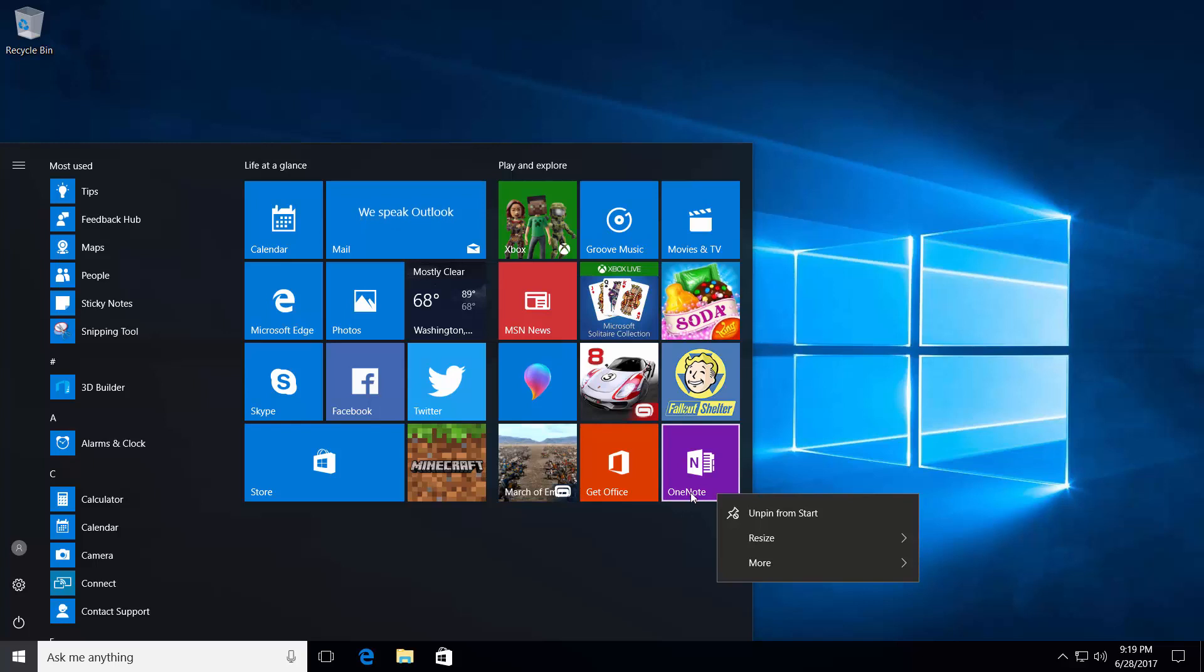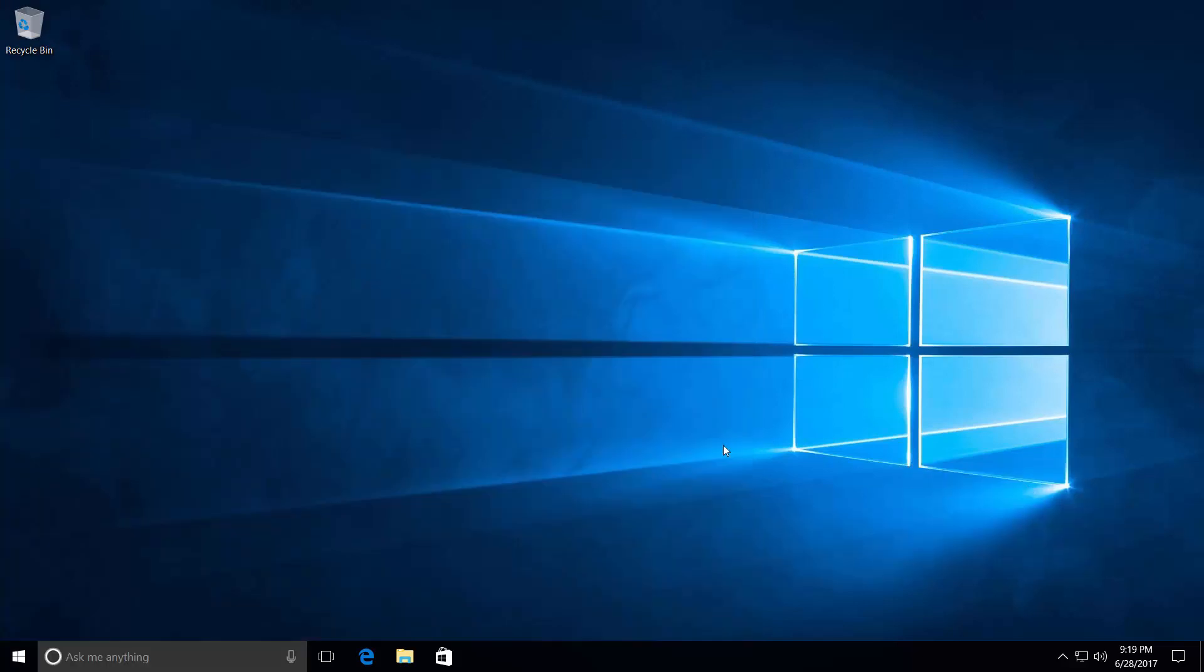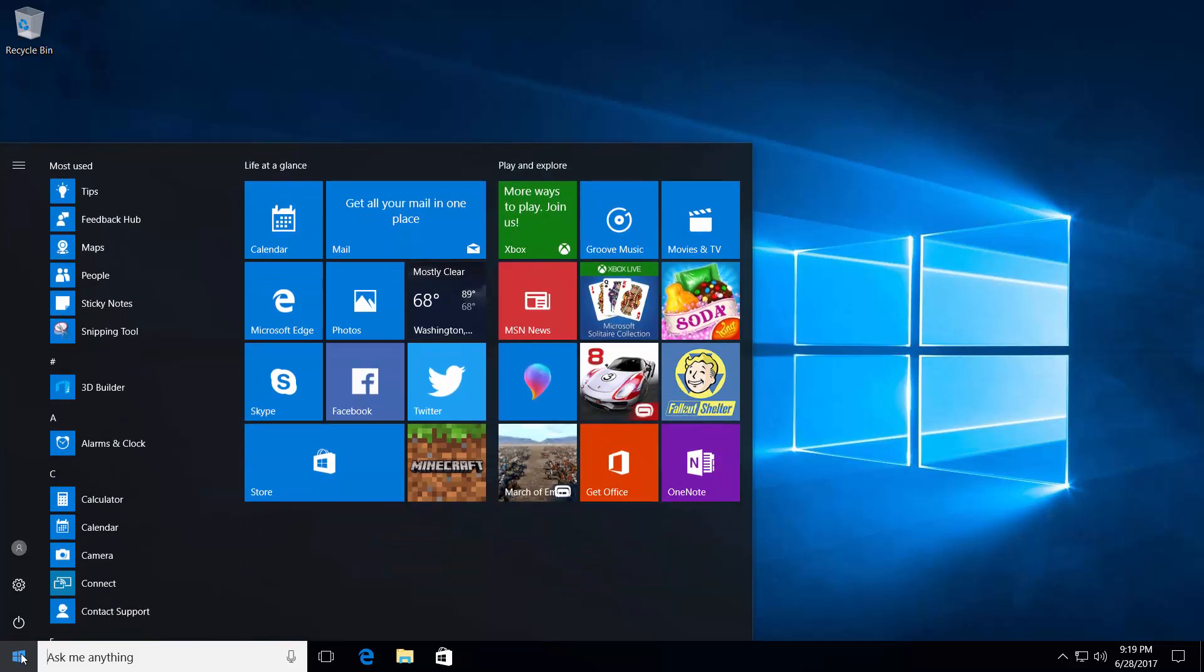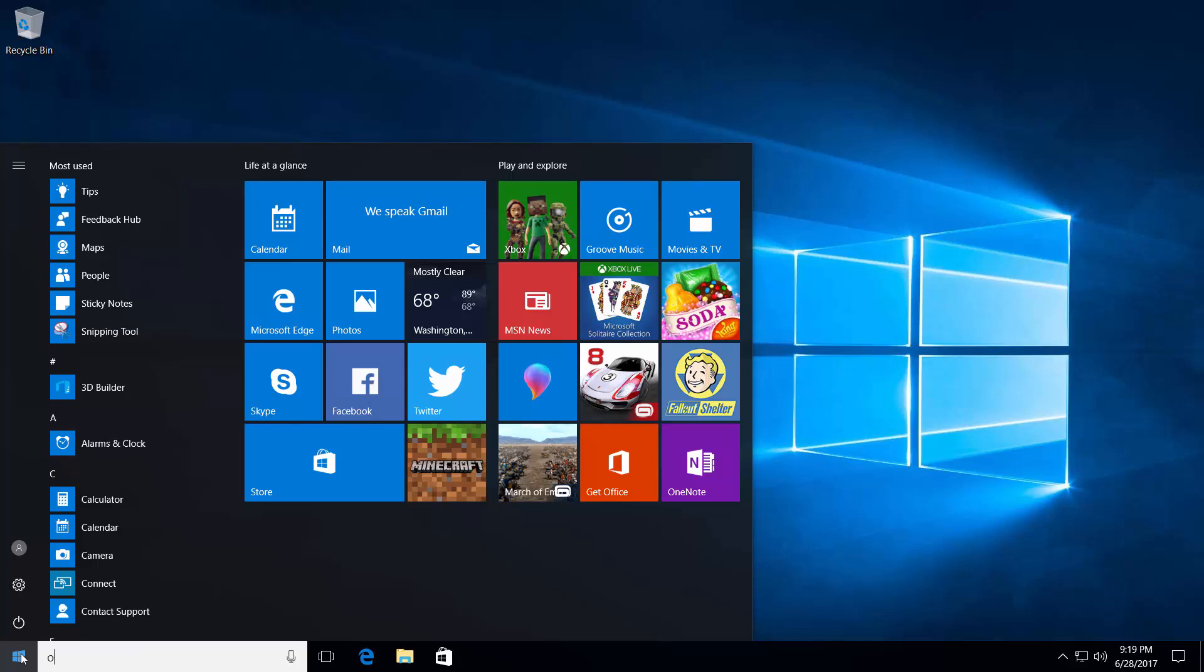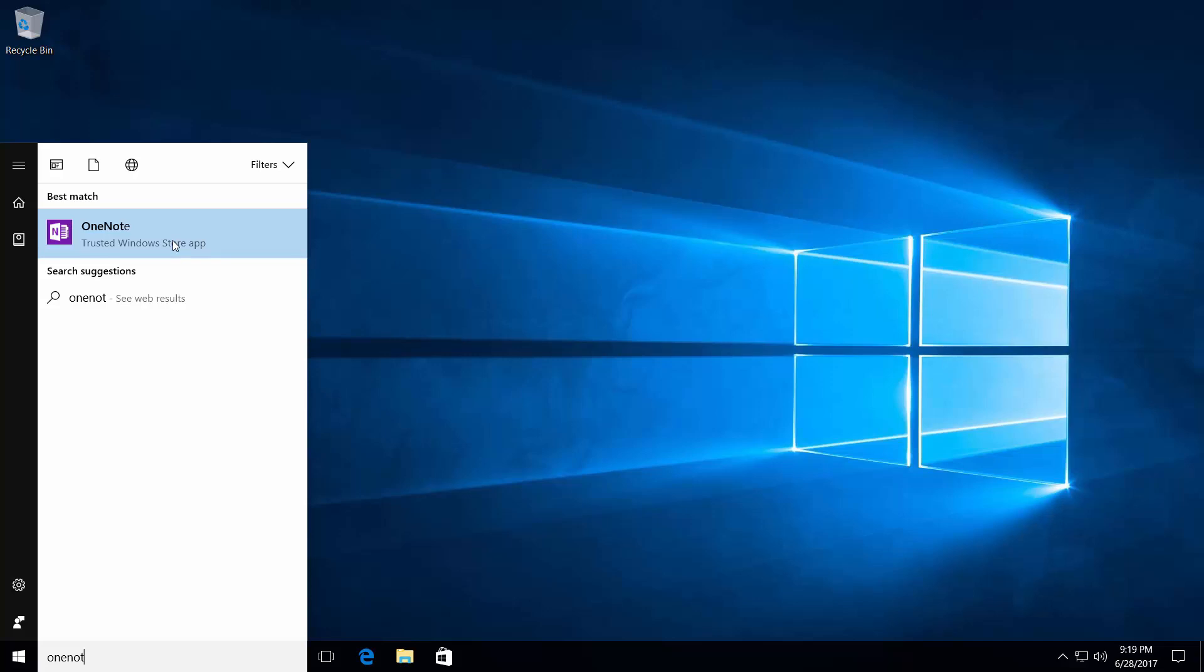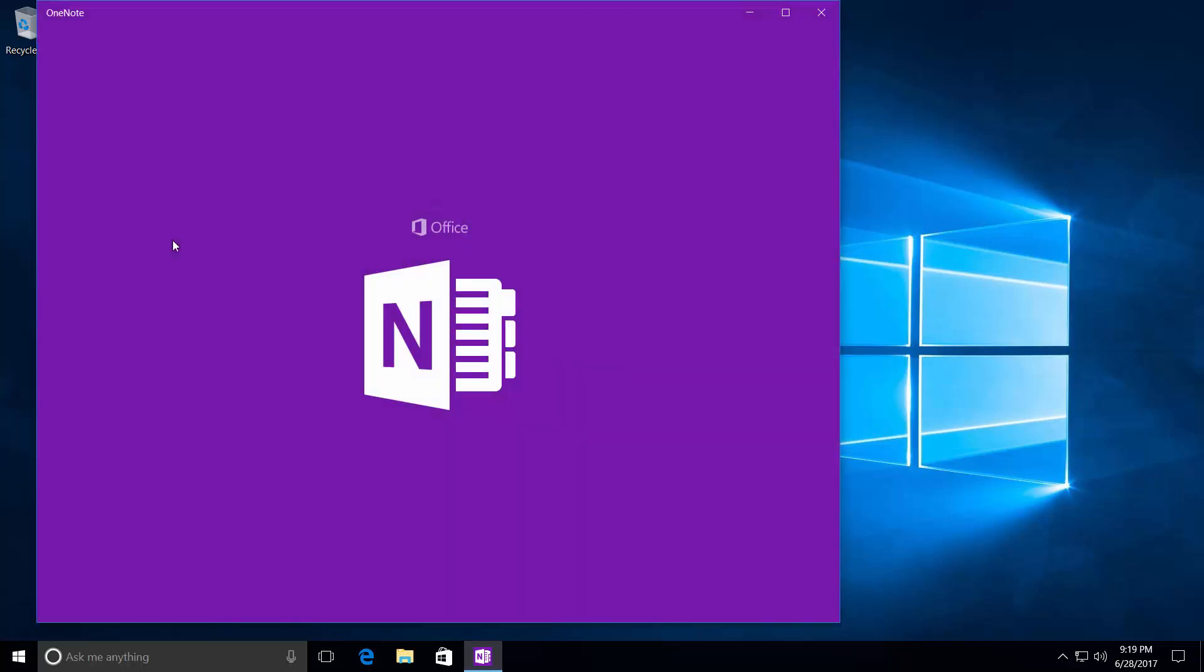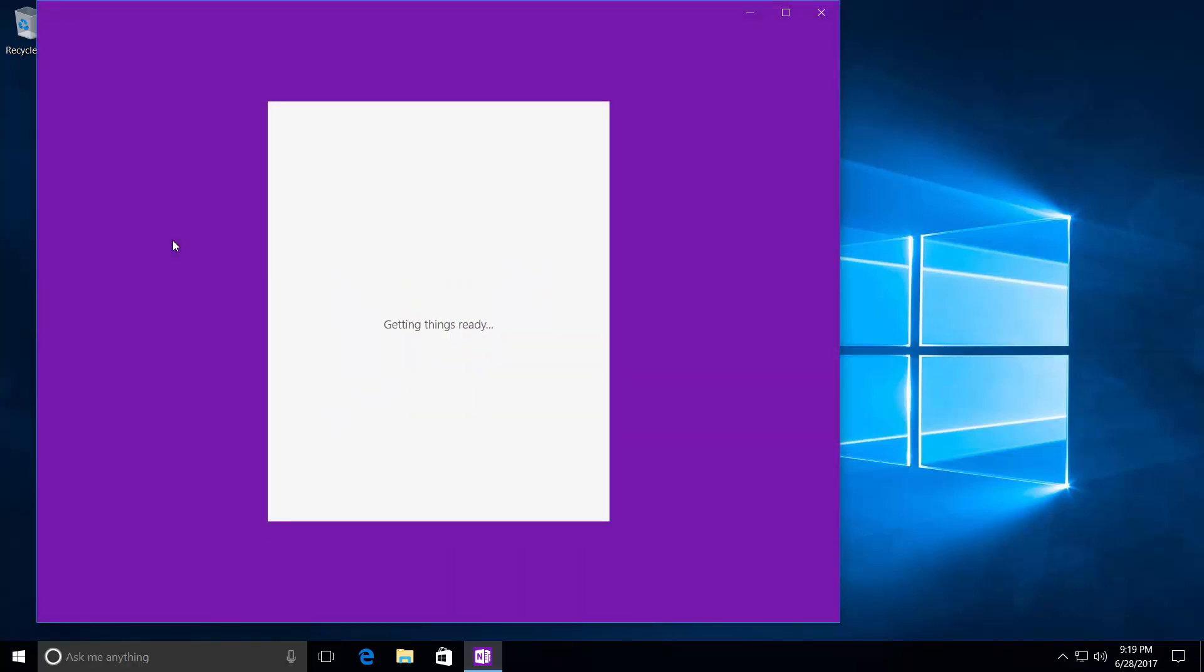Just look for the OneNote text on it, and you'll be good. The other way you could do it also is by clicking the Start button and start typing OneNote. And you'll also see it here. Let's go ahead and click on the icon here and start up the application.